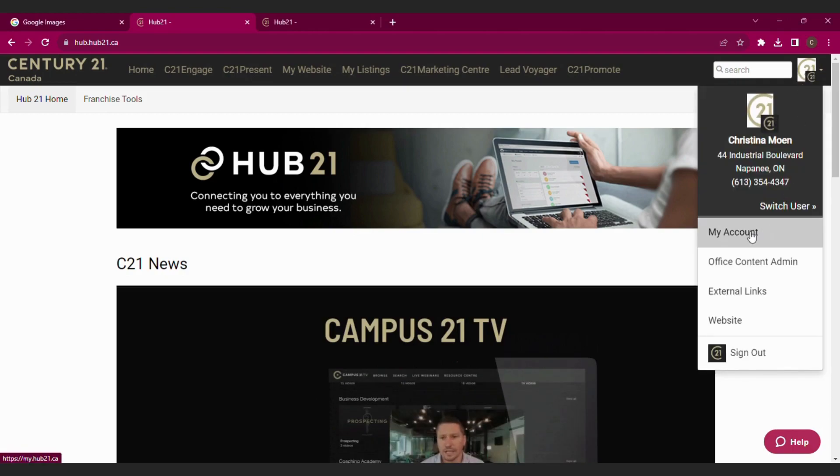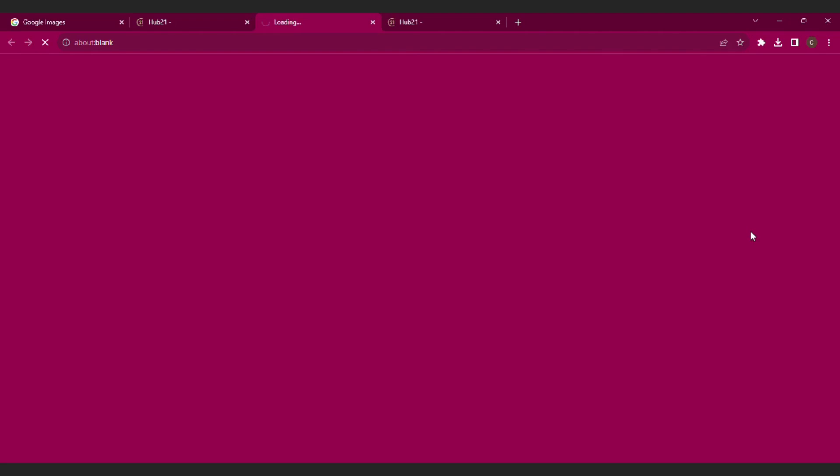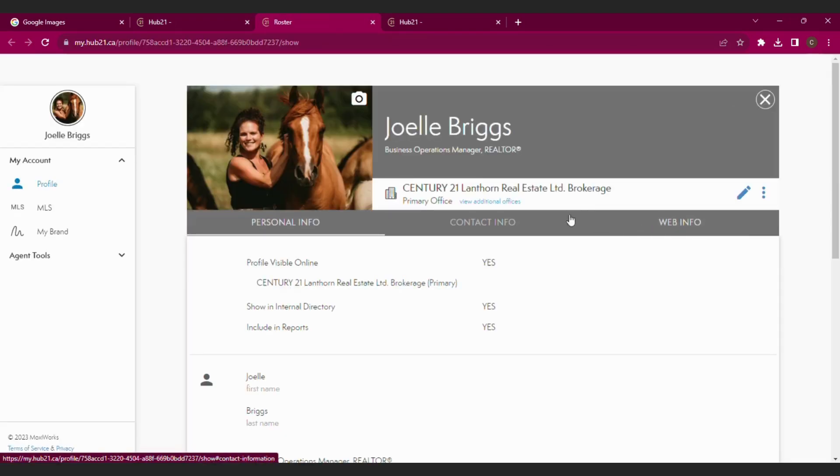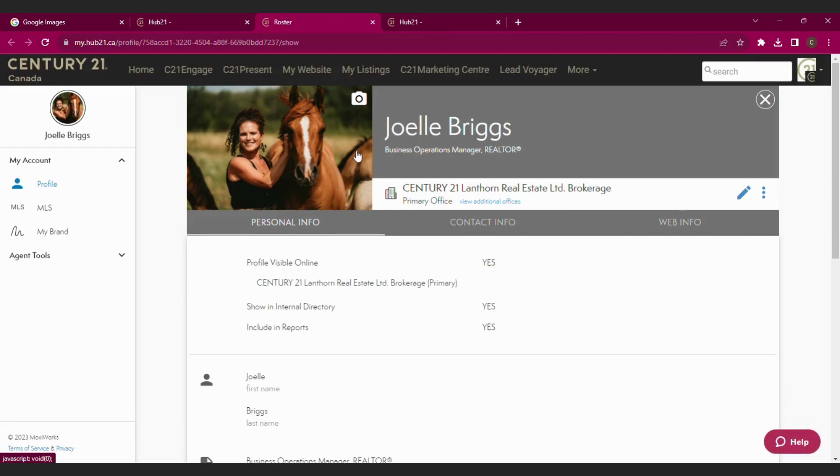Once you're in My Account, it's pretty simple. You'll see your picture there, or the seal, or a little figure of a person where a person is supposed to be. Select the camera icon that's right beside that, then Upload New.